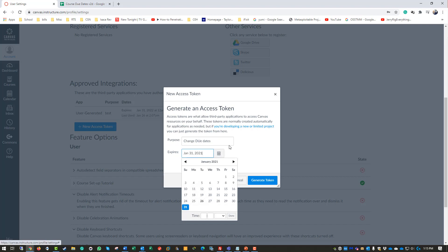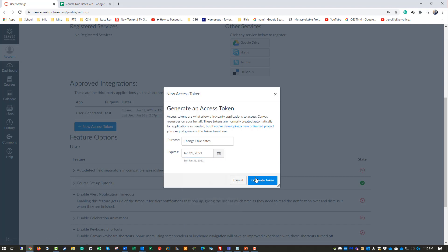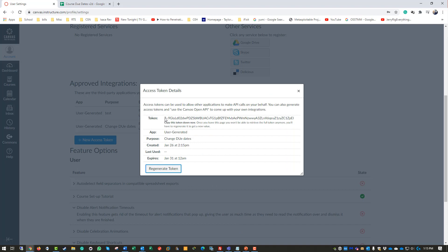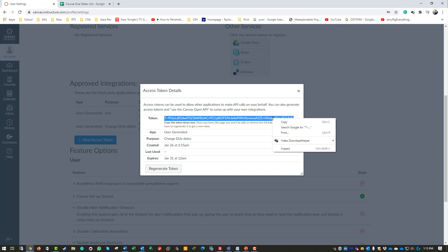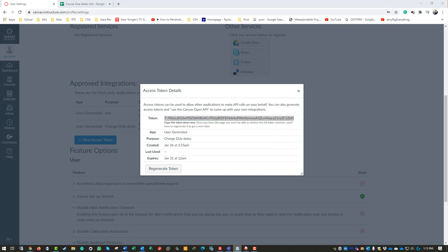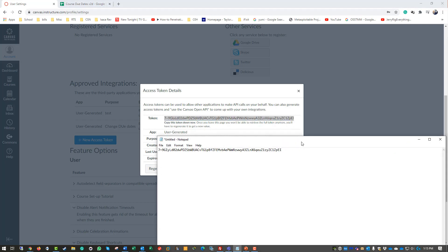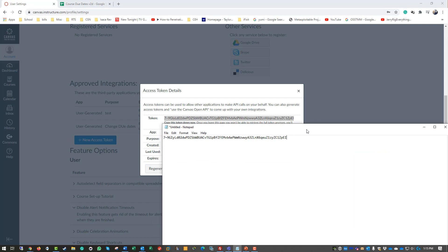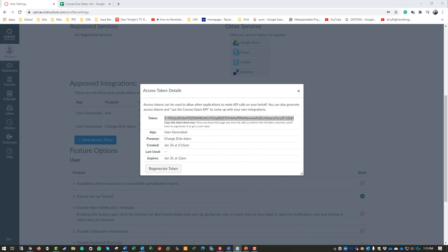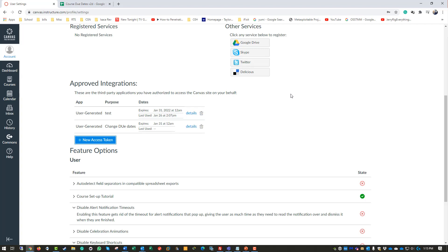This is going to be the access token used to access this course. I'm going to copy it, throw it in a text doc, make sure it's the same, and then close that.